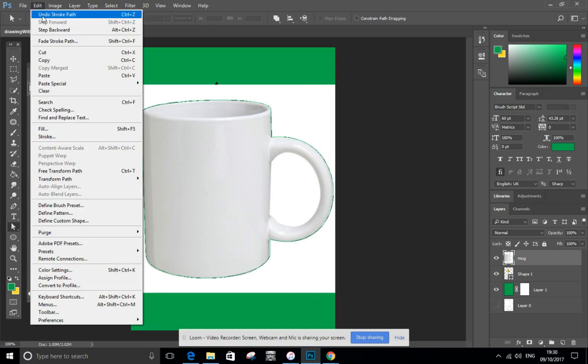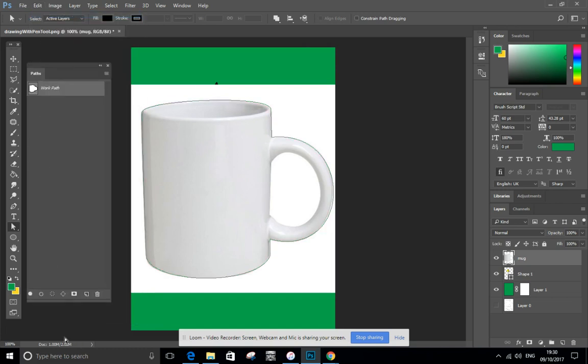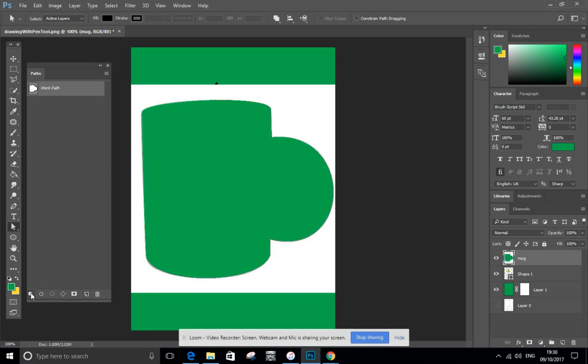Don't want that though, just demonstrating it. So let's undo that. The other option, what's this one? Fill. Oh, it's filled it. Brilliant. So lots of different tools that you can play around with.